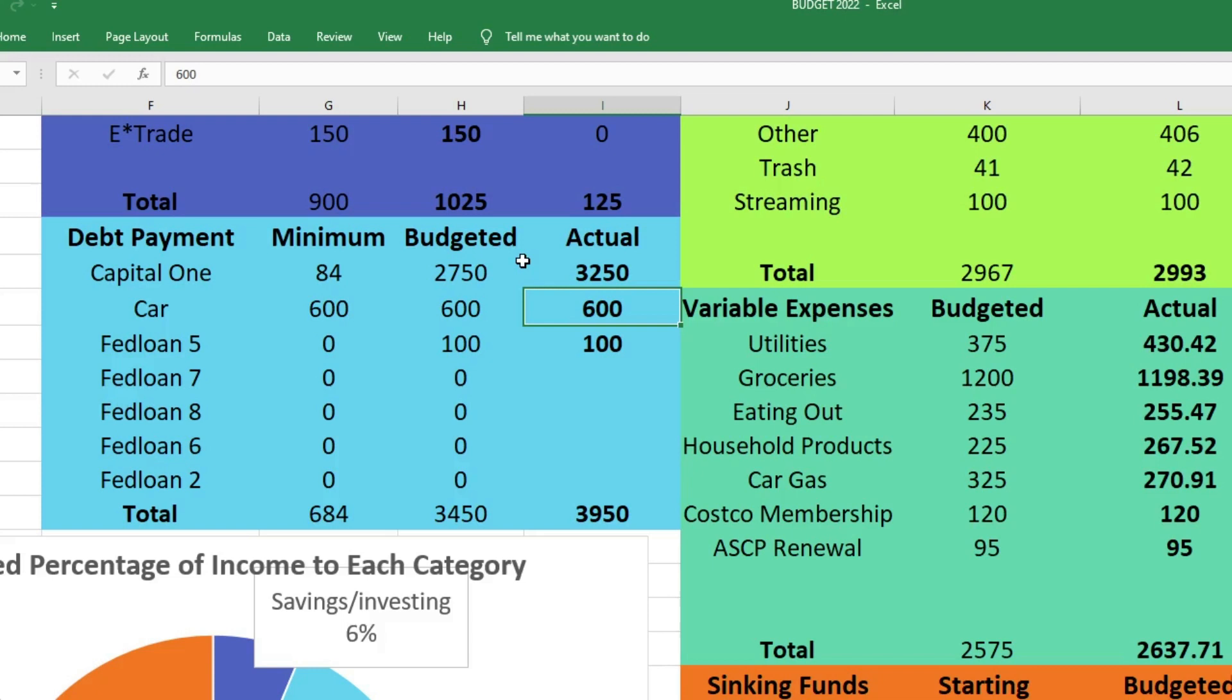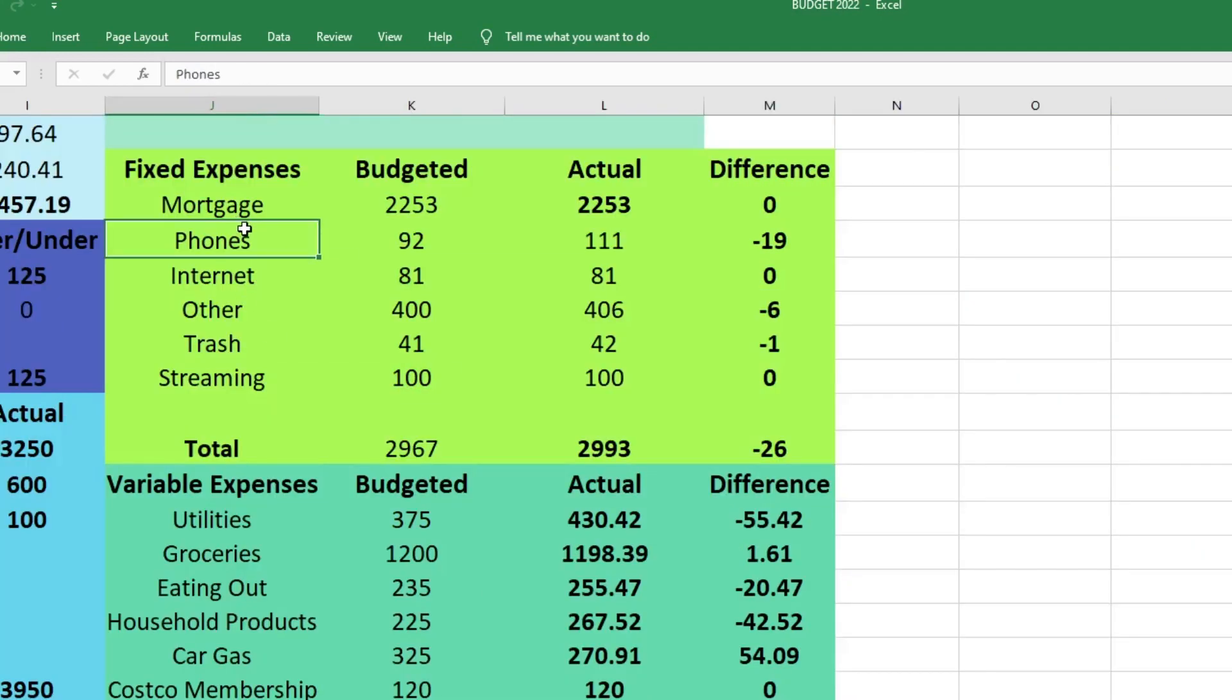Next is our family car. The minimum payment is $600, we budgeted $600 and we sent $600. For my husband's student loans, we sent $100 to the smallest student loan and that is all we sent this month since they are still on a payment pause. Next is our fixed expenses.